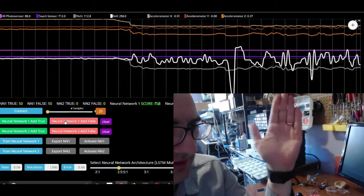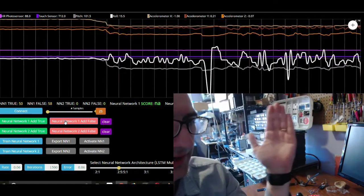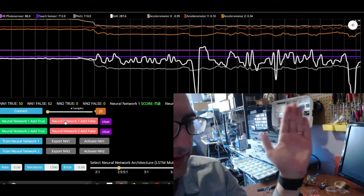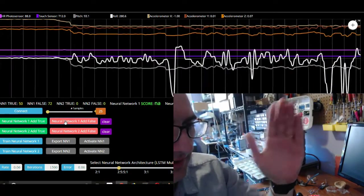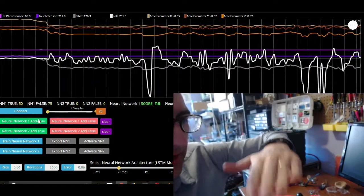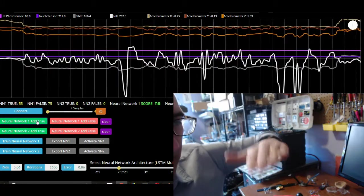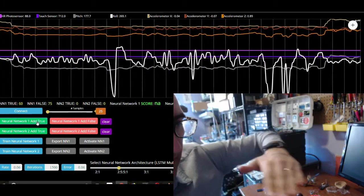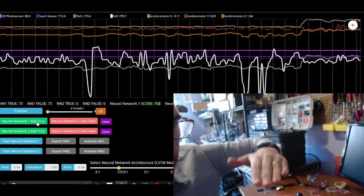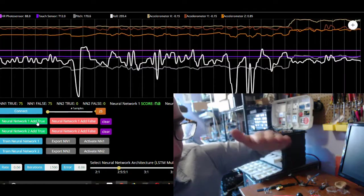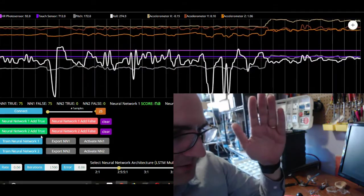So yeah, let's give it a little bit more data. Okay, so now we have our data. Now we're going to train it.